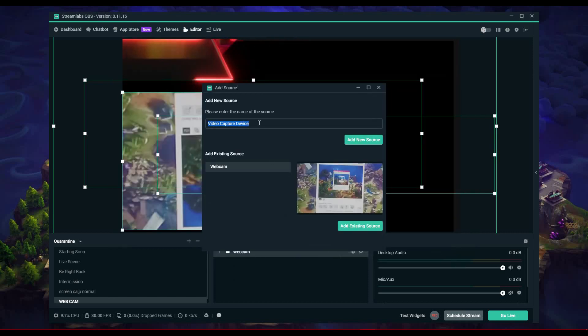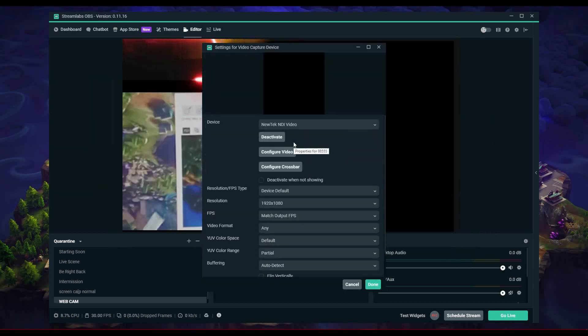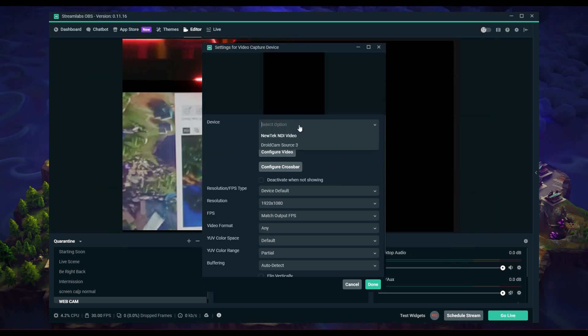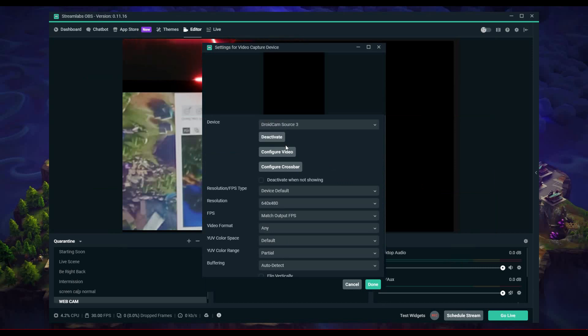You can add a new source in OBS and select the video capture device. You will choose the video device to complete the setup.